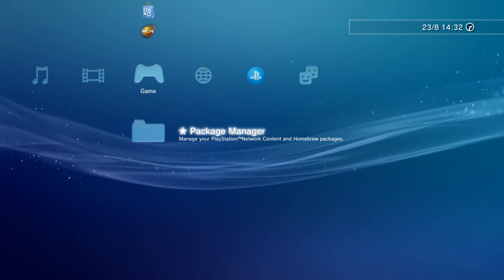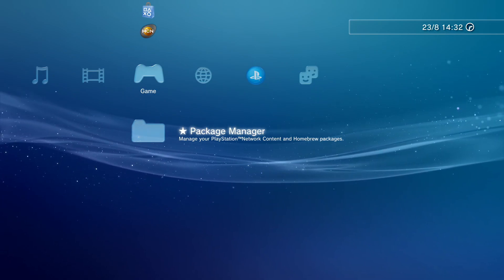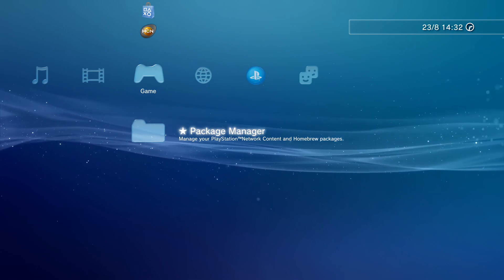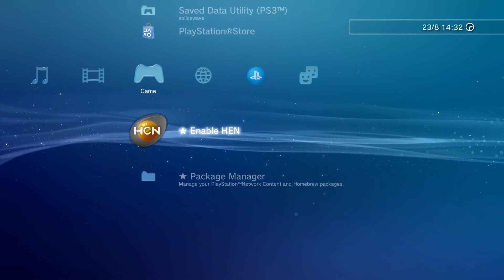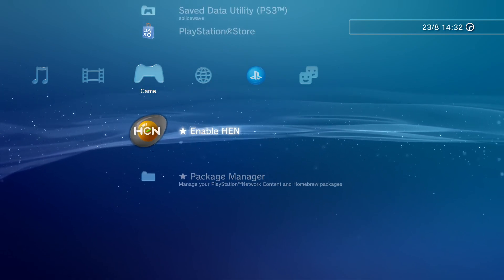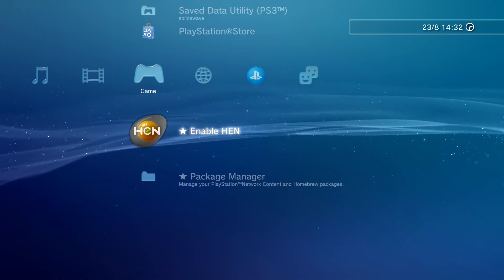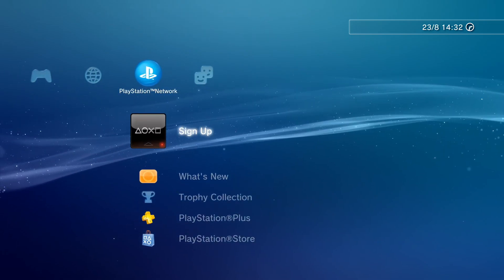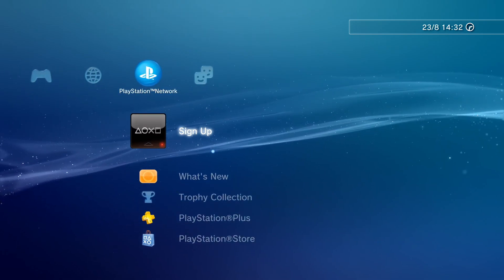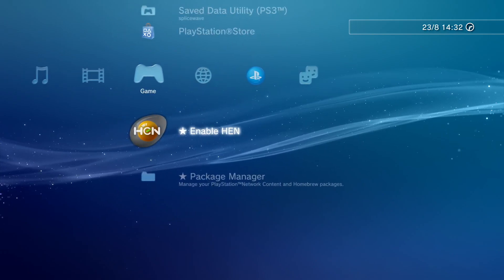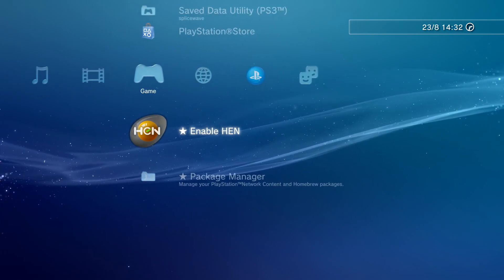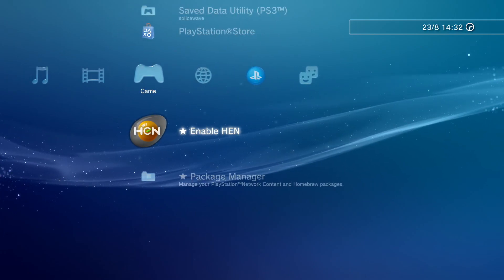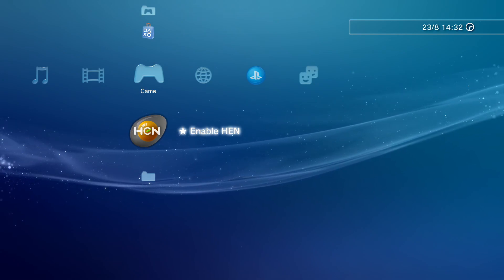Now before I continue, you probably already know this, but if you don't, I'll let you know this now, as it's quite important. Before you enable HEN here, and while HEN is enabled, make sure you're signed out of PSN. This includes when playing PlayStation Home Offline, which won't work when HEN isn't enabled, just so you're aware.